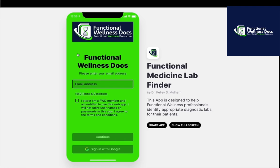I hope that this is as much of a game changer for you as it was for me. I hope you get tons and tons of use out of it, and I really appreciate all that you do for your communities. Again, Dr. Kelly Mulhern with Functional Wellness Docs — this was just taking you through our Functional Medicine Lab Finder web app, available to premium members of our Functional Wellness Docs community. Thank you.